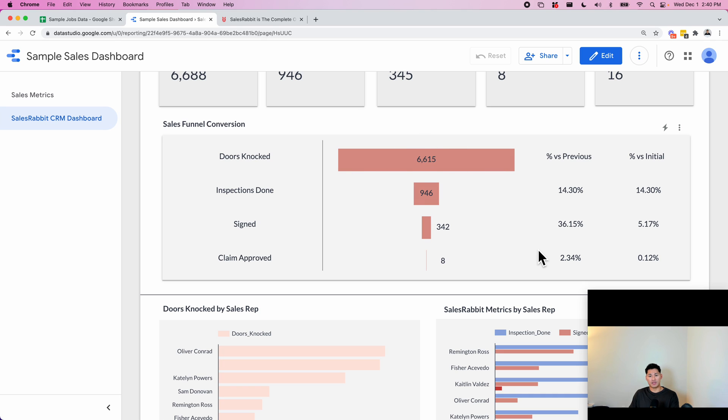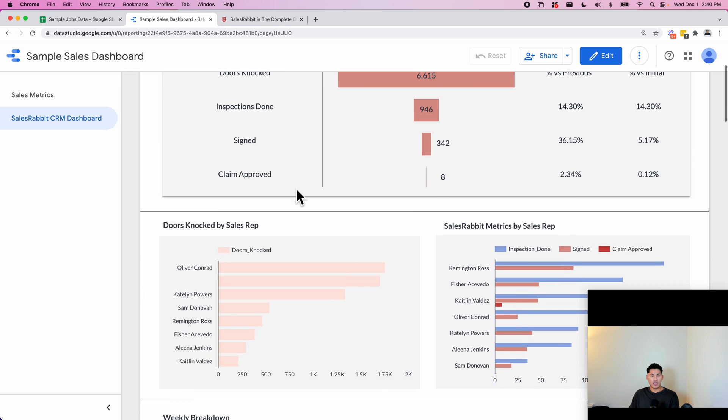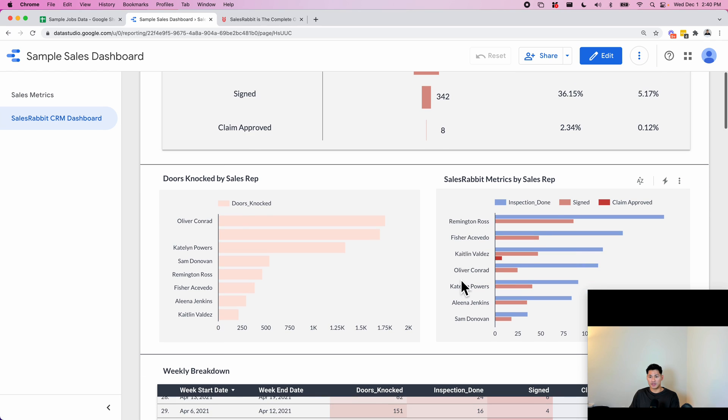The next step is inspection signed. You can see the percentage against the previous step and the percentage against the initial step, which is the door knocked. So they can see that 2.34% of whatever was signed becomes a claim approved, and then maybe 5% of all doors knocked become signed, things like that.